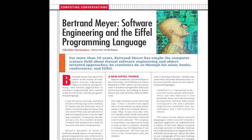Meyer's decades of work in understanding object-oriented programming patterns are reflected in his popular book, Object-Oriented Software Construction from Prentice Hall, 1988. He also co-wrote the first formal software engineering paper in 1977 on the concept of Z notation.